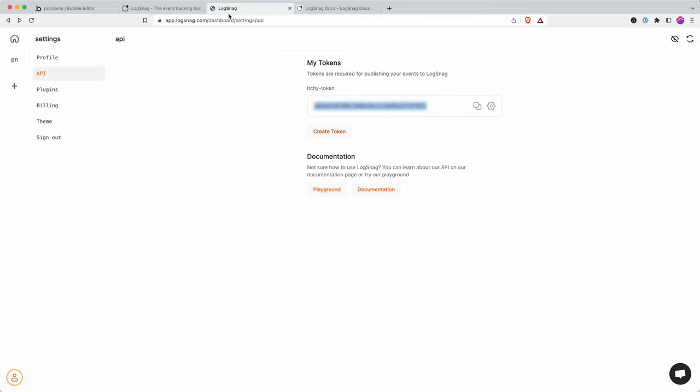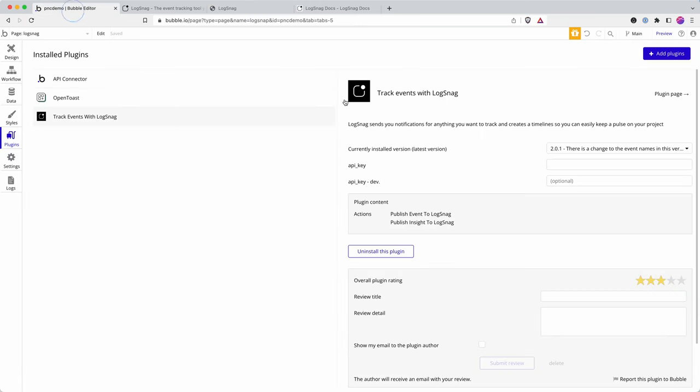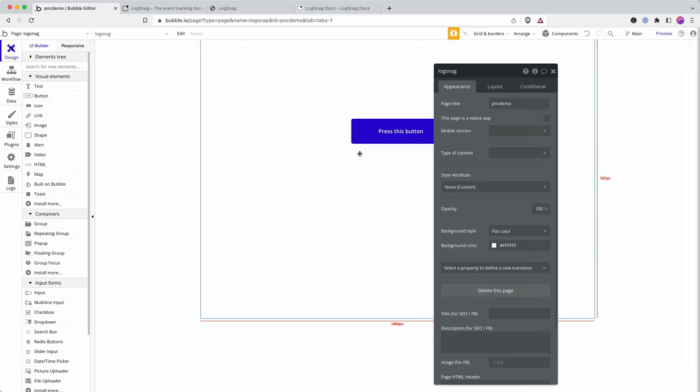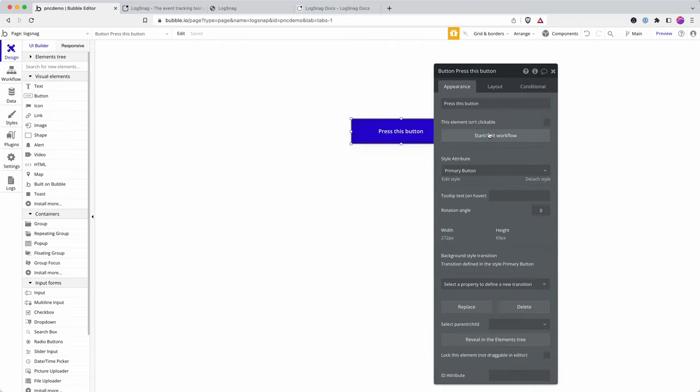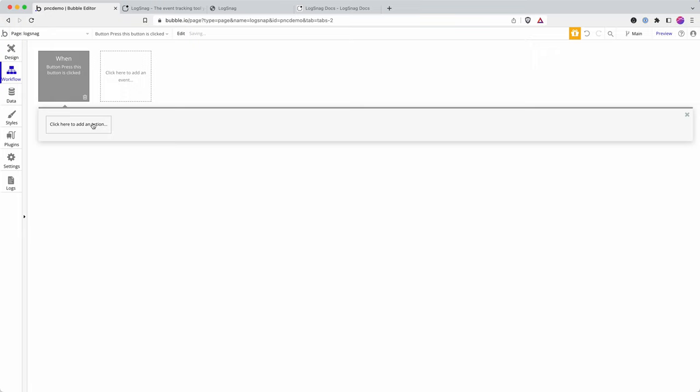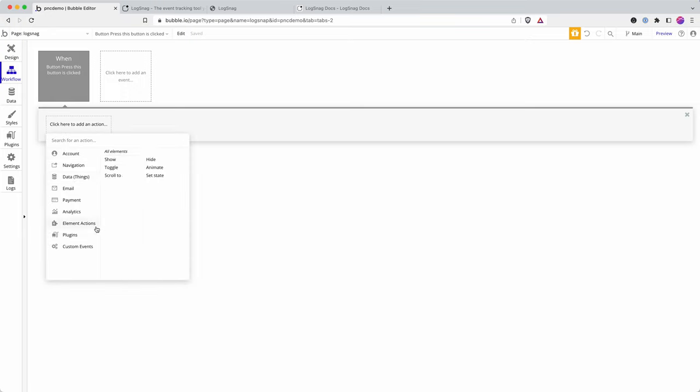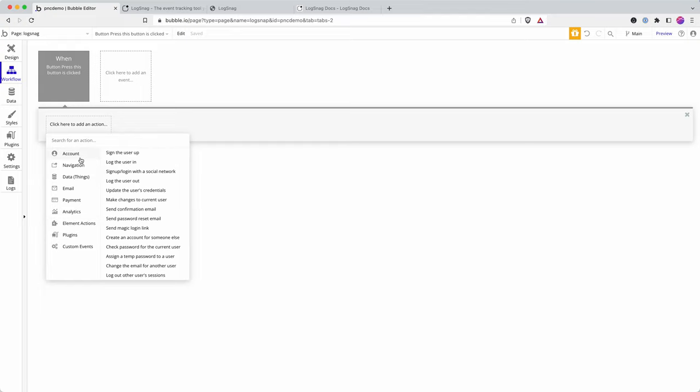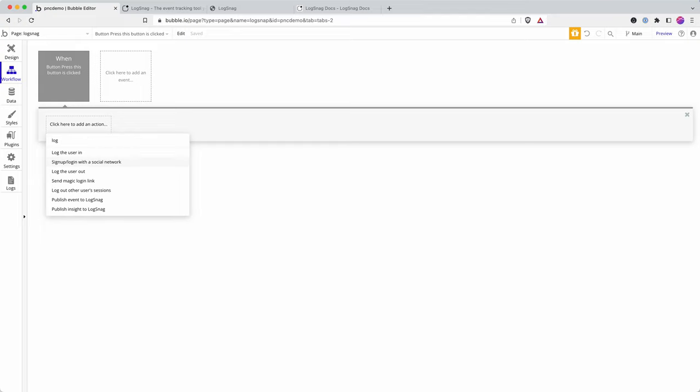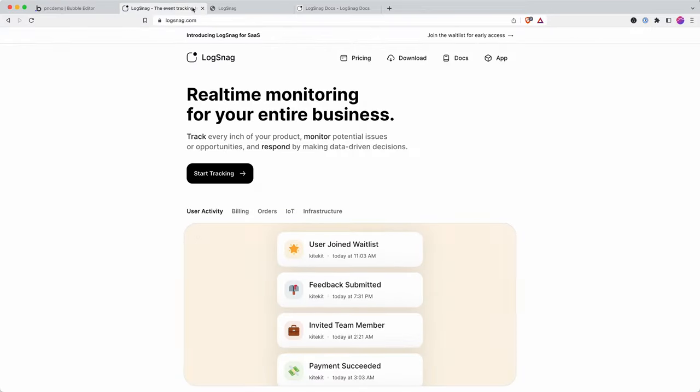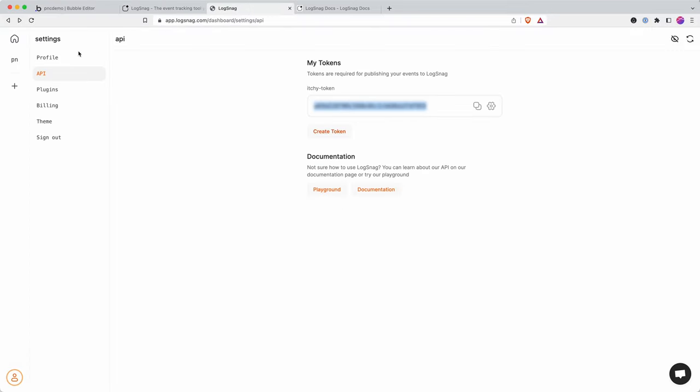I then go into my Logsnag account and copy my API key. Let's set up the workflow. So when this button is clicked, I want to... where's Logsnag... there's Logsnag, there we go. Logsnag send event. I have to choose a project.